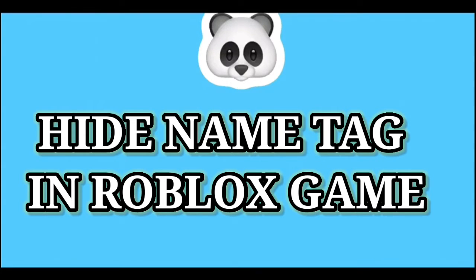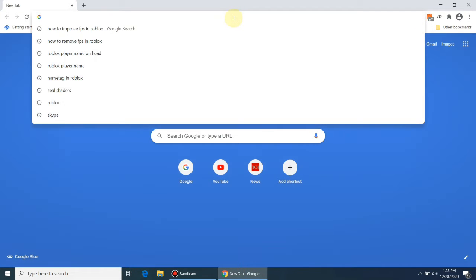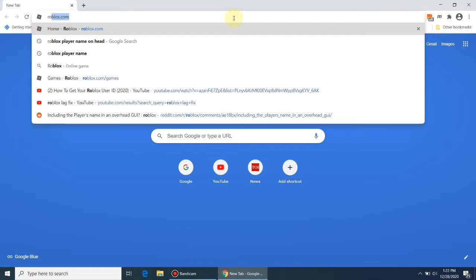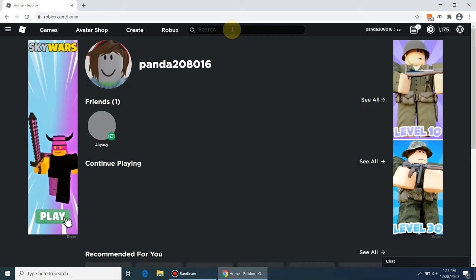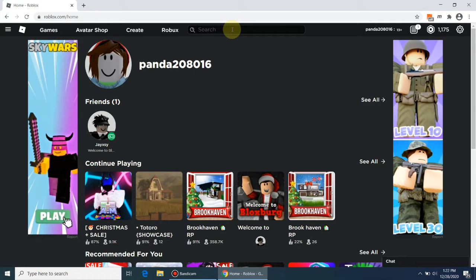This tutorial will show how to hide the name tag of a player in a Roblox animation-based game. Let's open your Roblox account in Roblox Player, or in Google Chrome, or in any other supported browser.